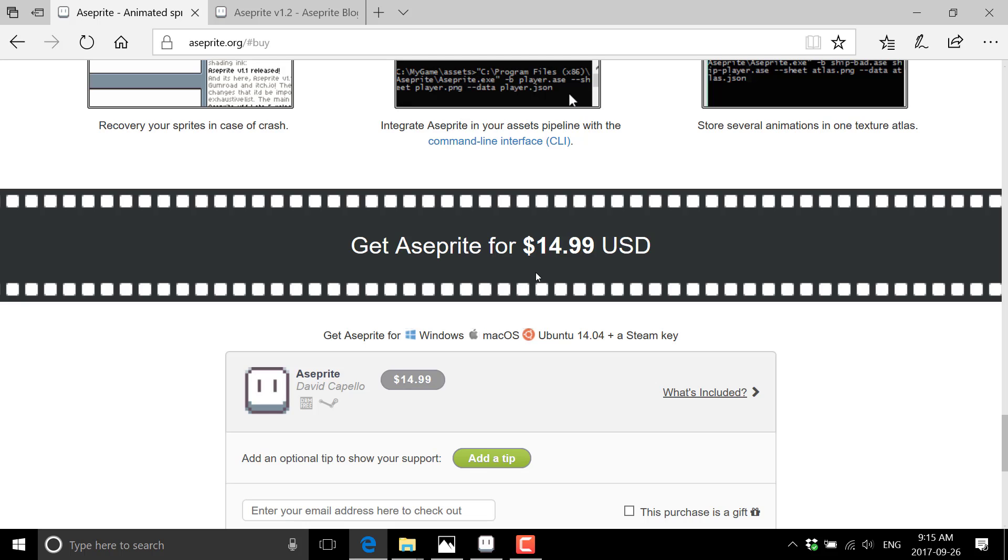Let me know what you think about doing these profiles on various different game tools. Do you want to see more of these? Do you want to see less of these? Do let me know that in the comment down below as well.